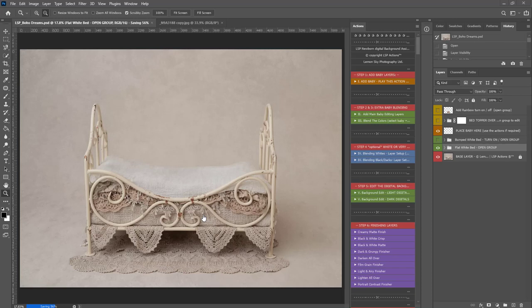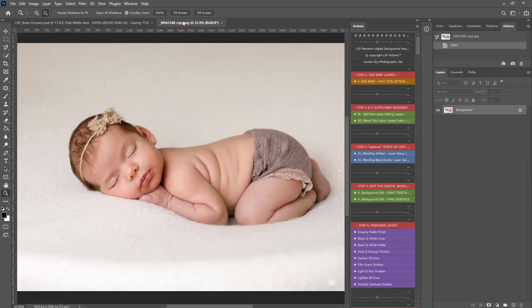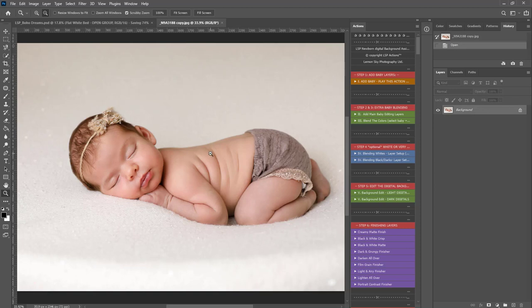Hi, this is Lauren from LSP Actions, and I'm going to give you a faster run-through of the LSP Newborn Digital Background Photoshop Actions using the LSP Boho Dreams bed here. I'm going to be compositing in this image here by Anna Brandt. The image is edited and ready to go. I'd recommend skin editing your image first.